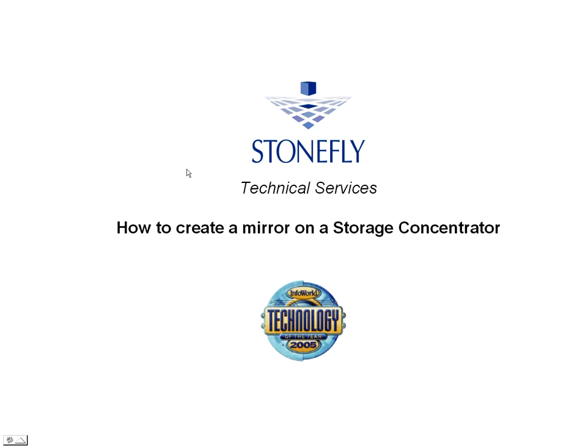Hello, welcome to StoneFly Technical Services. This is a brief demonstration on how to configure a mirror on a StoneFly Storage Concentrator.